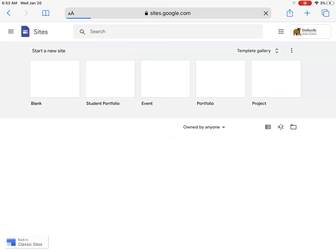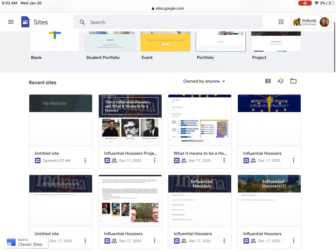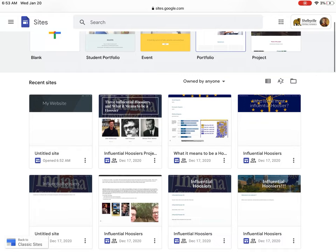If you have any questions, email me by all means. Also use the Google search option on how to do certain things in Google Sites. I'm sure Google has videos out there as well as other teachers and articles. Happy hunting, happy creating. See you later.